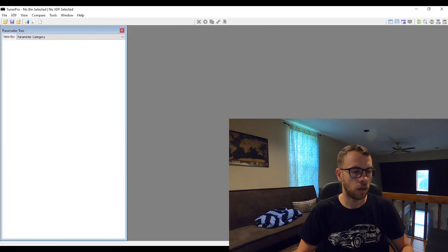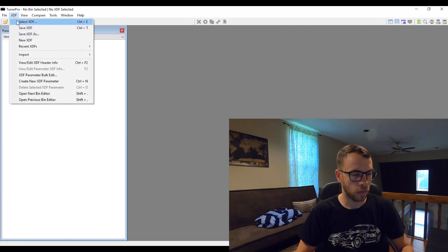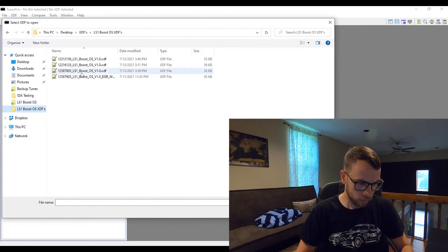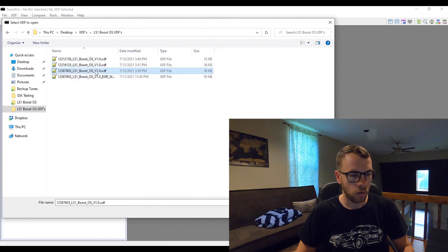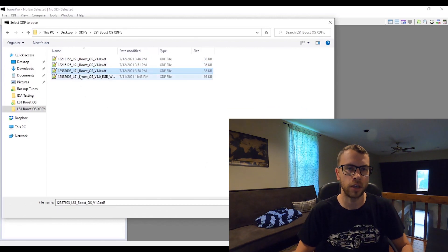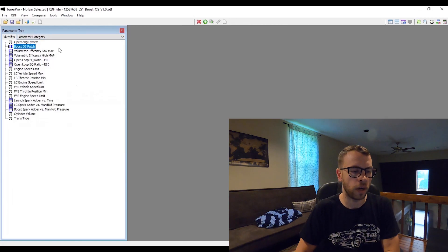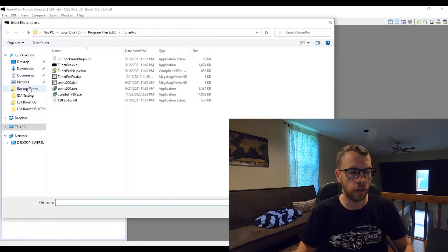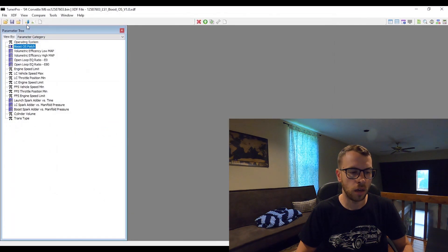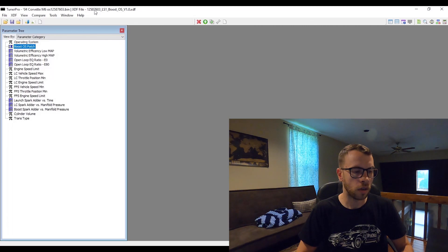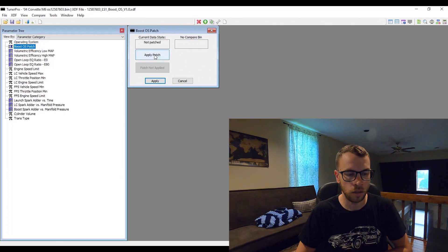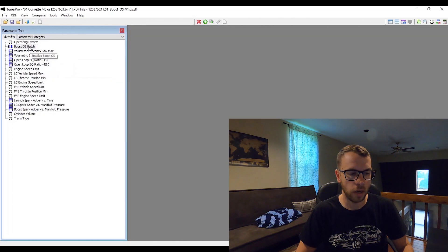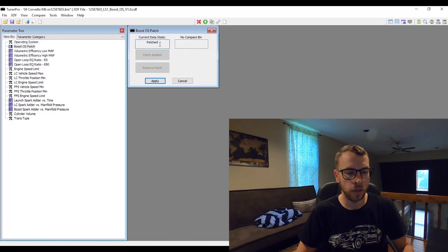Open up Tuner Pro and you'll select XDF. So I have all of them in this directory. Let's say let's go with the 7603 OS and you'll see it'll populate a whole bunch of tables and then the patch. You'll need to open the bin file. Once you have the bin file selected and the XDF, you'll see the bin file name and XDF file name at the top. You'll be able to simply open up the Boost OS patch and it should say not patched, and you'll be able to click apply patch, apply, and then we open it back up. It should patch just fine.